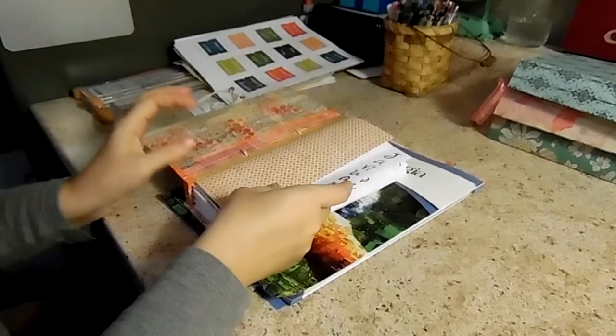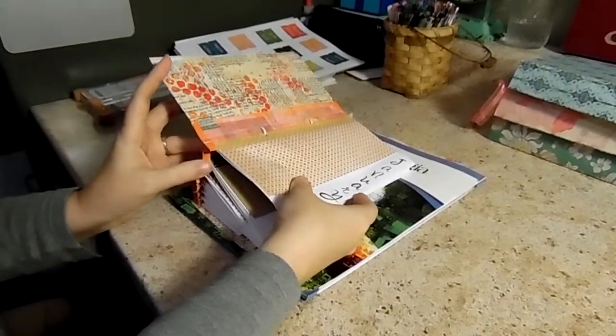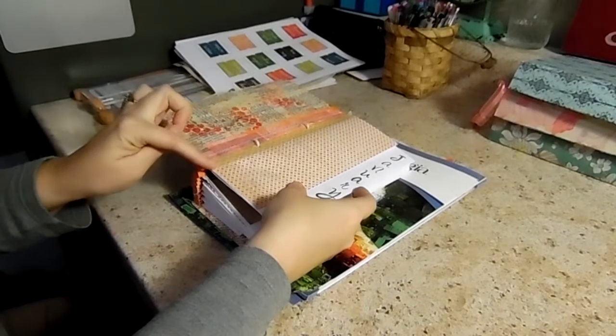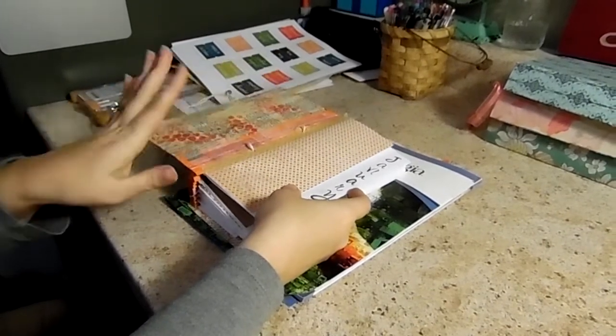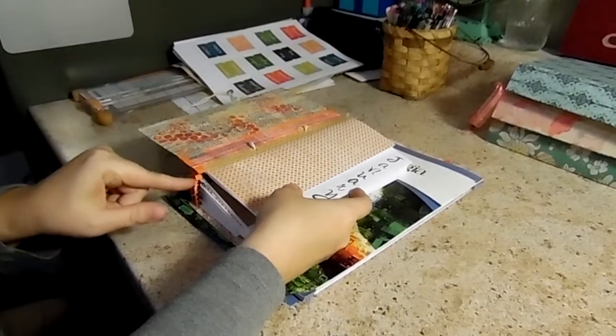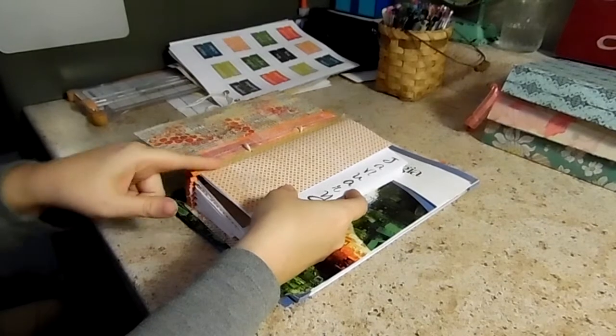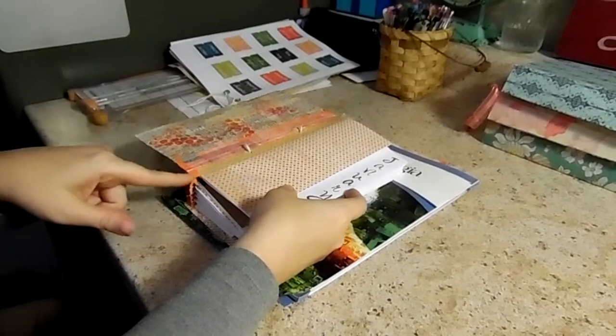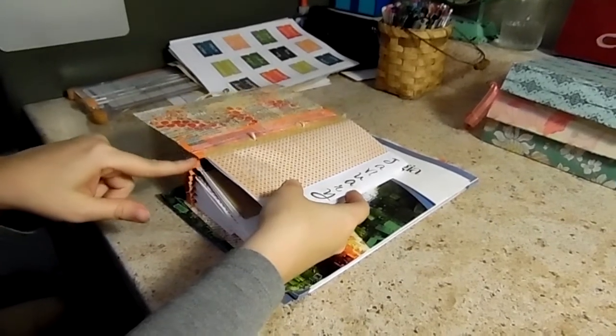Then the signatures are attached to the accordion binding. I used washi tape like she did but on the top edge of each of these, the mountain fold,